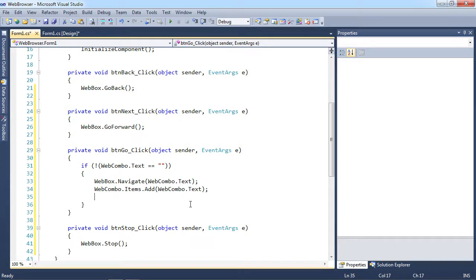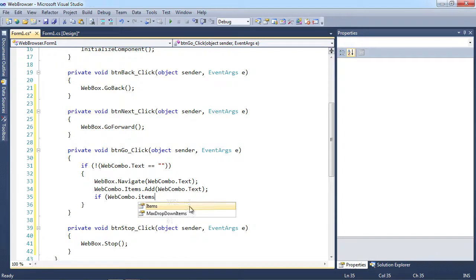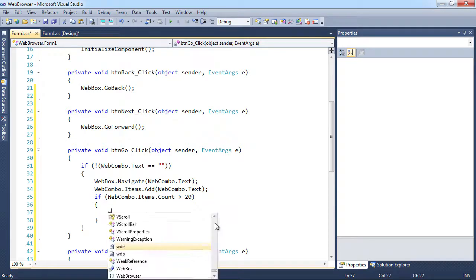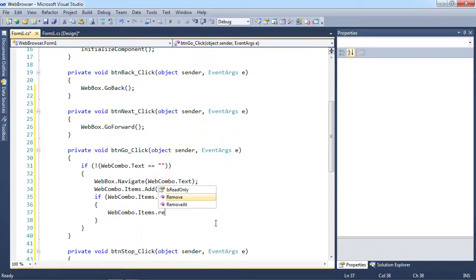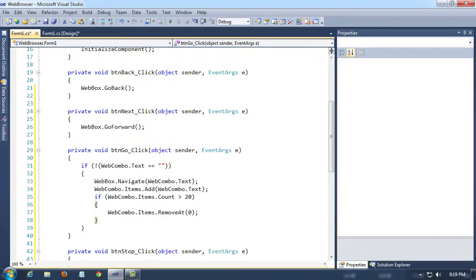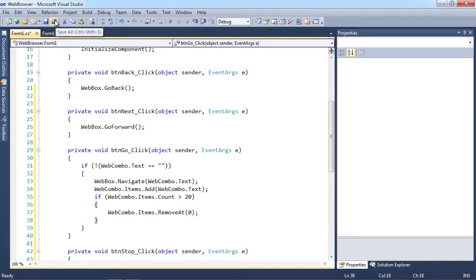We also want to make sure we don't end up with 5,000 items in the combo box, so we check: if webCombo.Items.Count is greater than 20, we call RemoveAt(0) to drop the very first one. That way, as we add items, if we get more than 20 we start dropping the oldest values, so we'll never have more than 20 in the box.